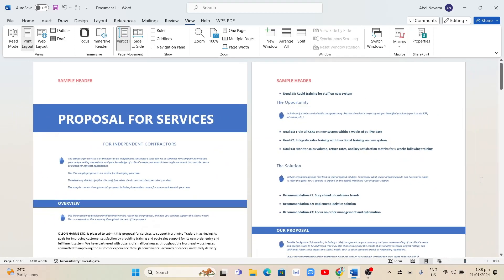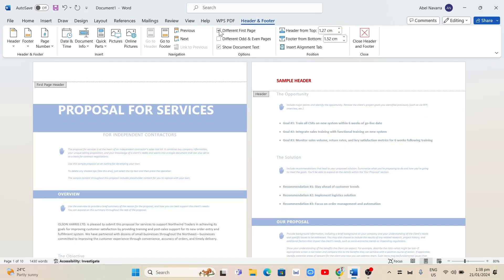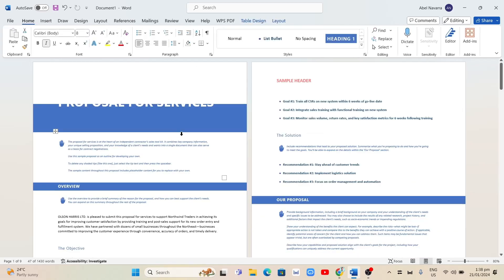Next, to remove the header, click on the header of the first page. Then under the Header and Footer tab, check the Different First Page option. After that, double click anywhere in the first page. As you can see, we have just removed the header from the first page.